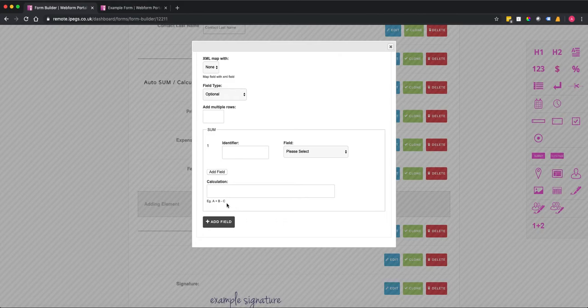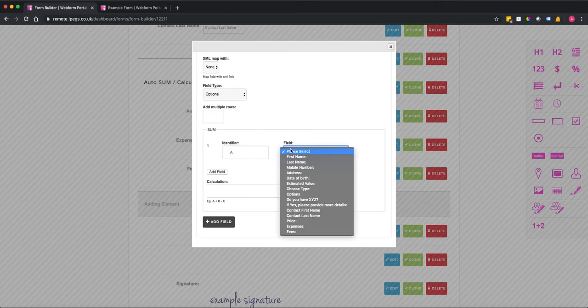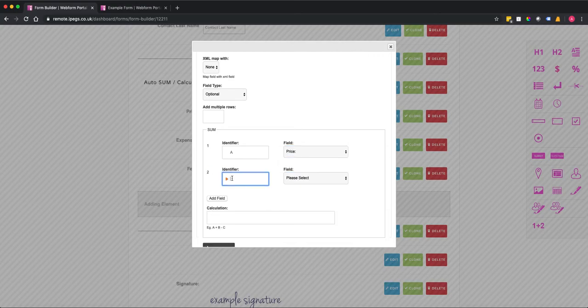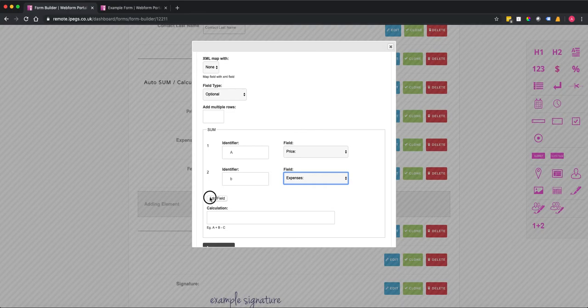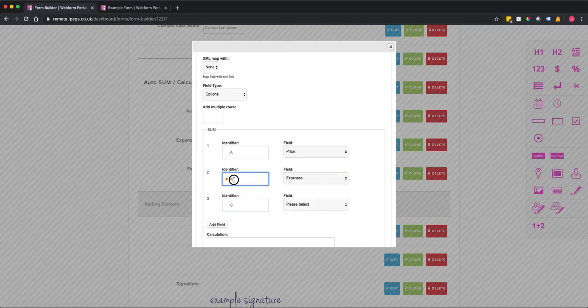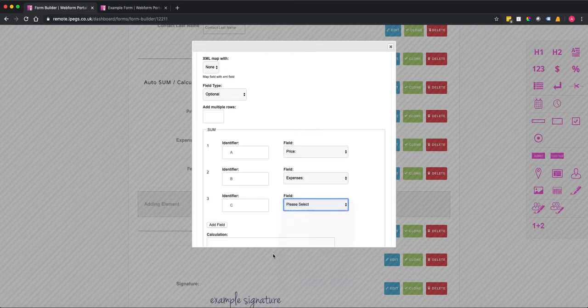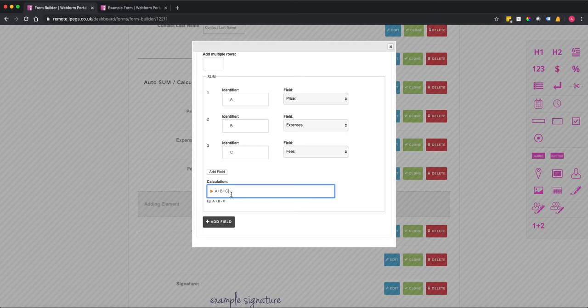For this scenario I'm going to do a very simple format. So when it says identifier that's really just we use a letter in this case. So we're going to say A is the price and B is the expenses and C is the fees. Okay so all I'm going to do is A plus B plus C. As I said you can add any calculation into here.